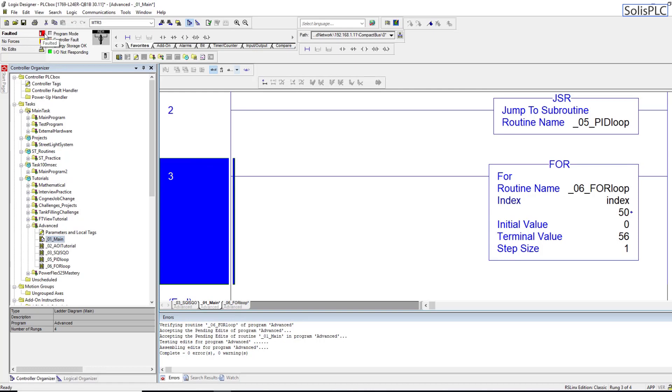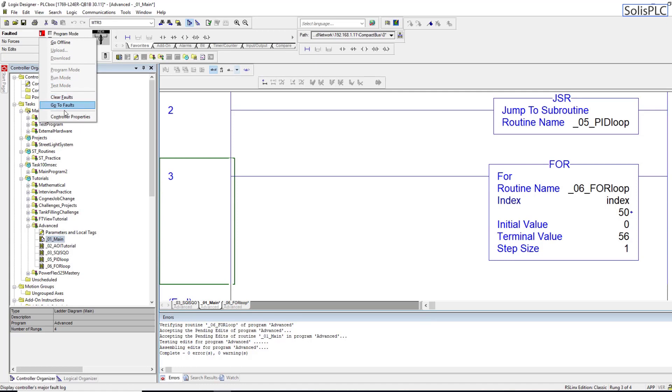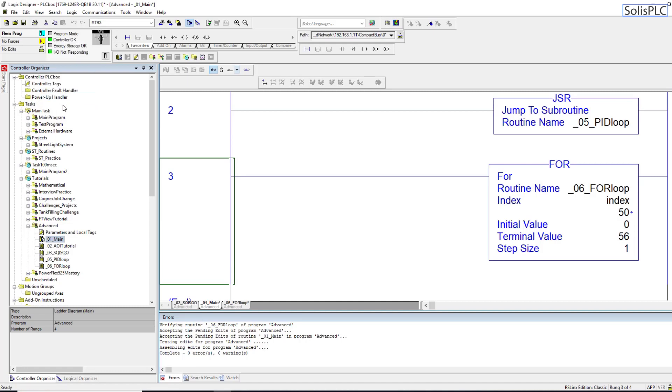Now why did this error happen in the first place? Well if we click on the faulted status there's going to be a little button, there's going to be two different sub menus that we can choose from. So we can either clear the faults or we can go to the faults.